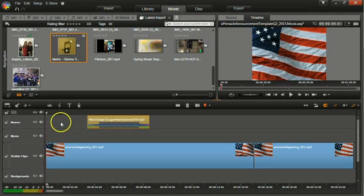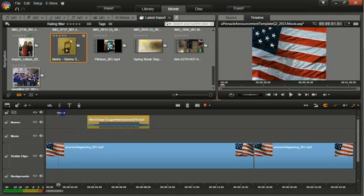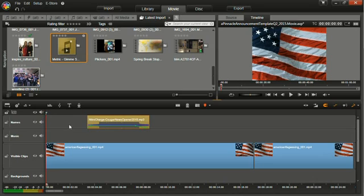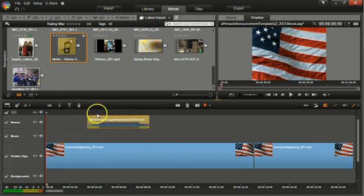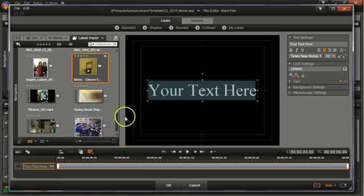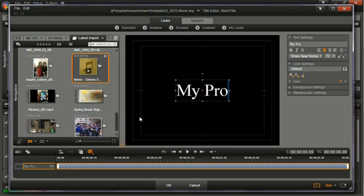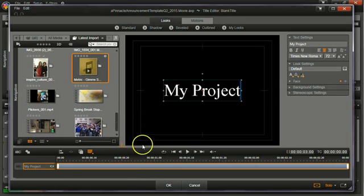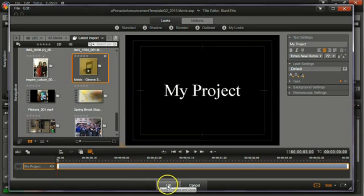Put your cursor where you need your title to go, so this is at the beginning, and then click the T button right above the timeline. This will open up the title editor and you can type in the name of your project. Click OK.